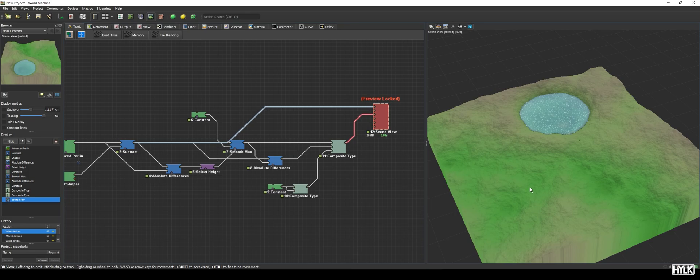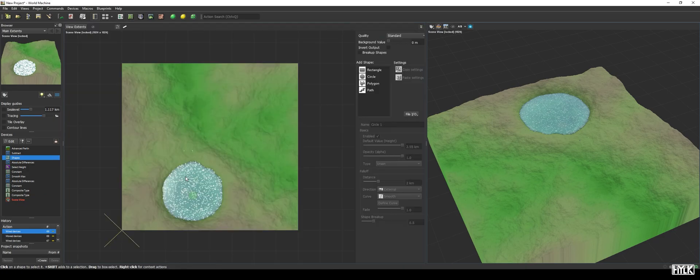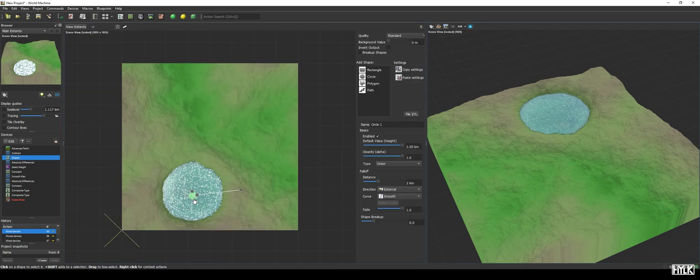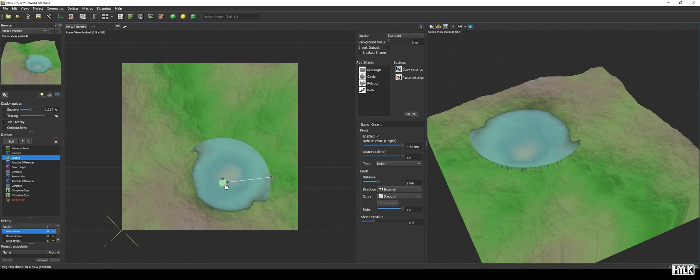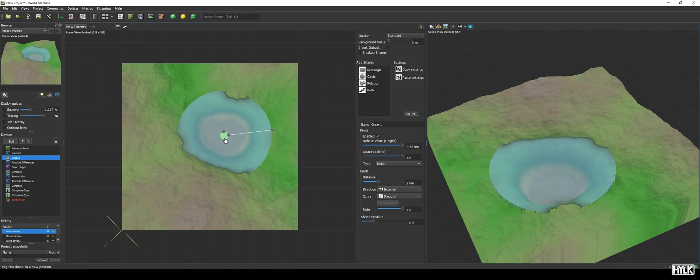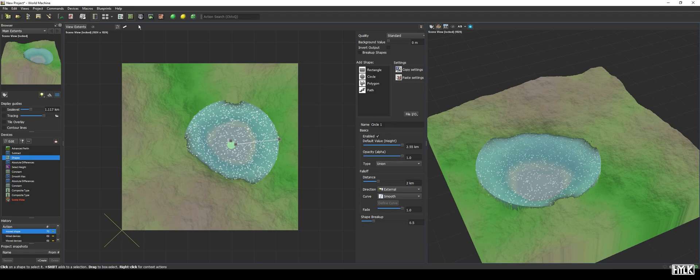You can, of course, change the location of the lake to wherever you please. The only thing to keep in mind is that you will have to adjust the height of the constant device to have a proper water surface. The rest is all done automatically.